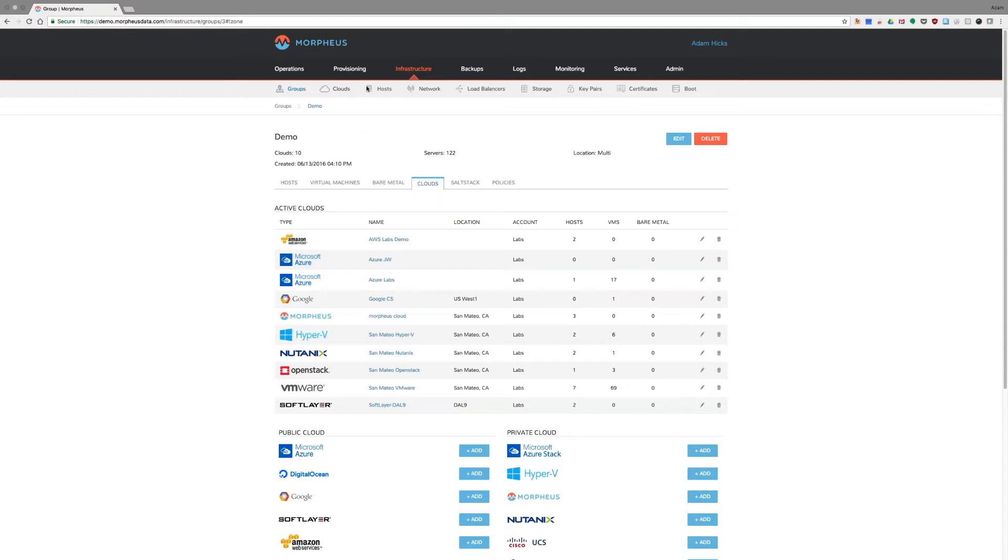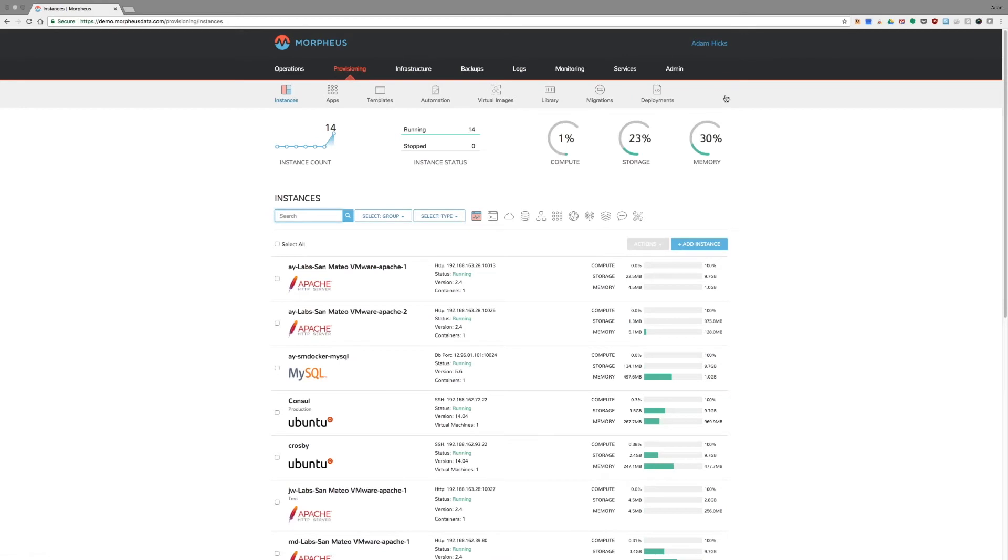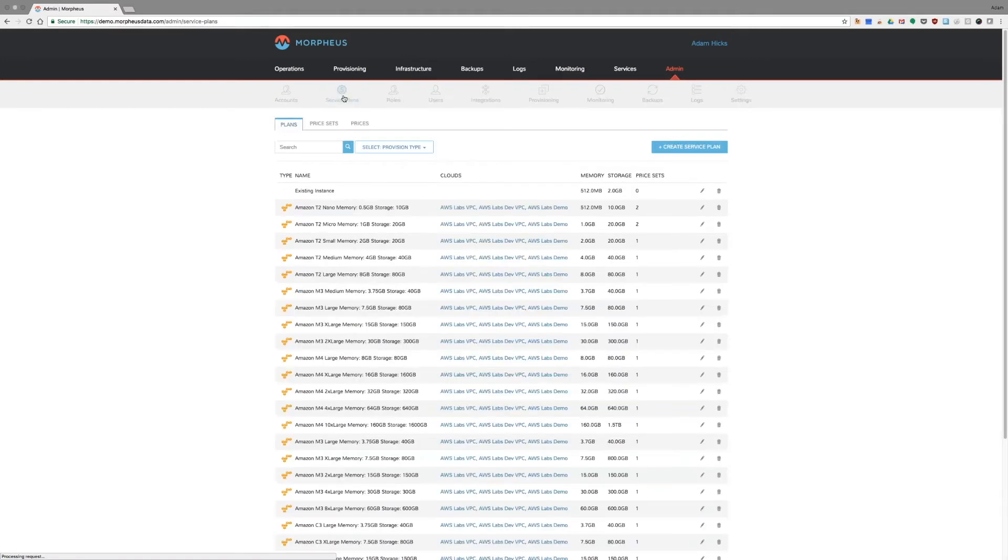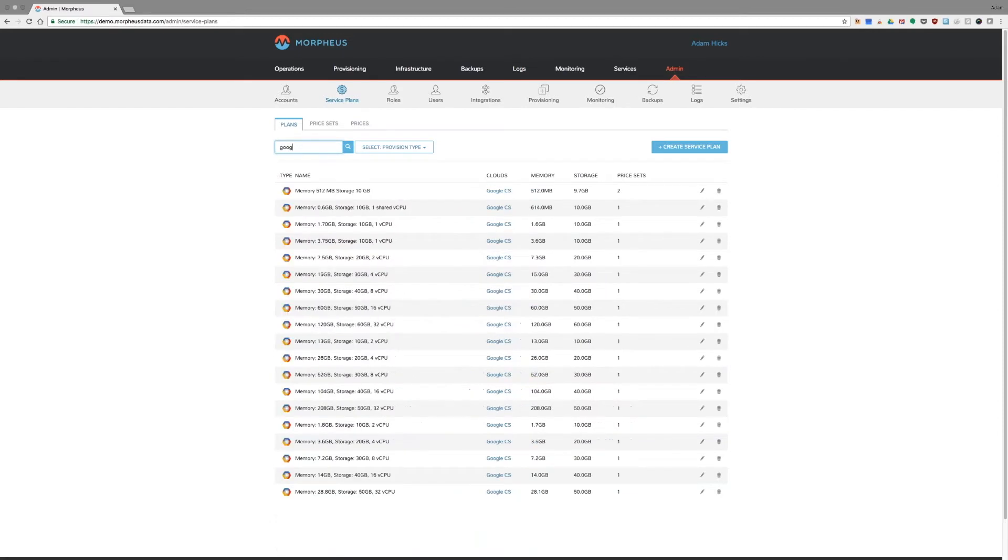So, just to give you a little idea of what it looks like, how that comes in, I'll actually take you over to our service plans real quickly. As you can see, we have populated all the Amazon, all the Azure, and all the Google pricing data that's publicly available through those public cloud APIs.